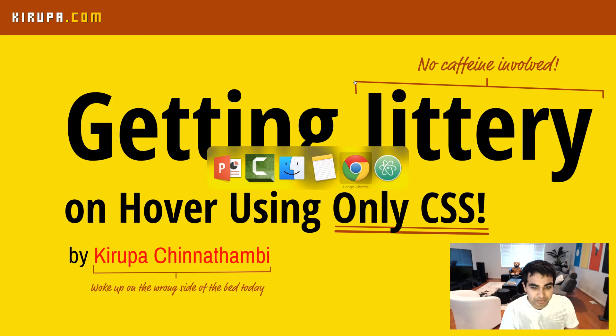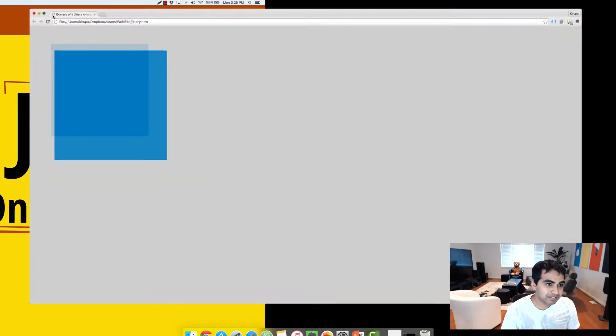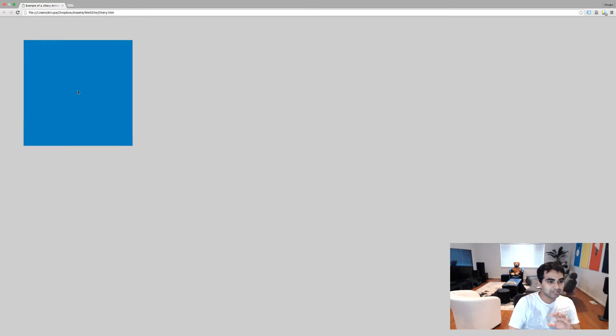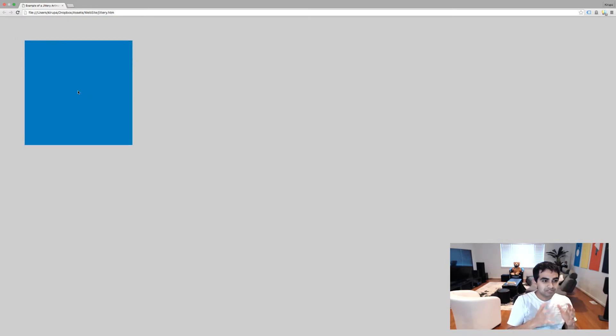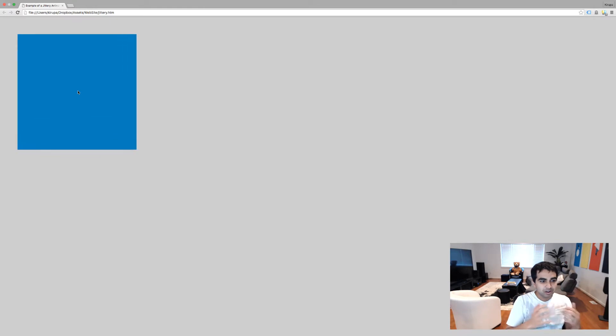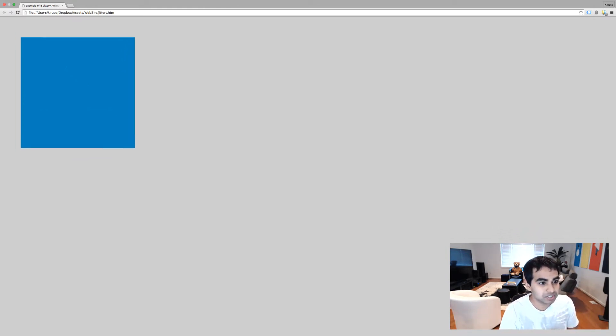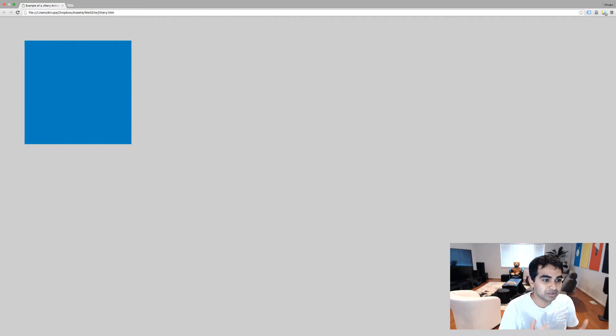So first of all, let's take a look at what this effect looks like. Here I have an HTML page and I have a blue square. When I hover over it, notice what happens. The square moves violently in various directions almost as if it is feeling very jittery, maybe a lot of caffeine, who knows.